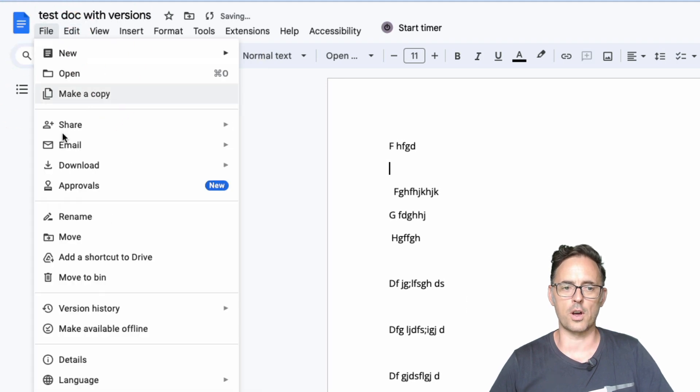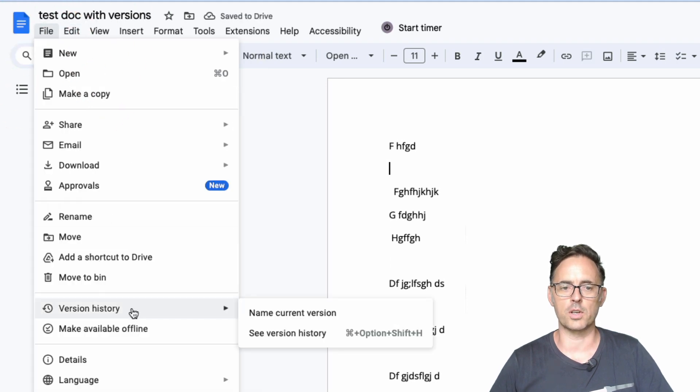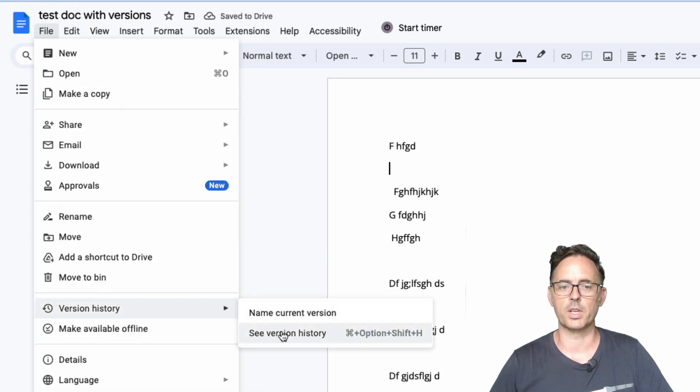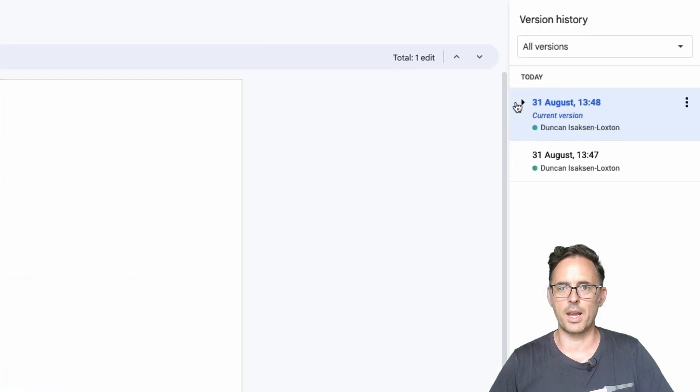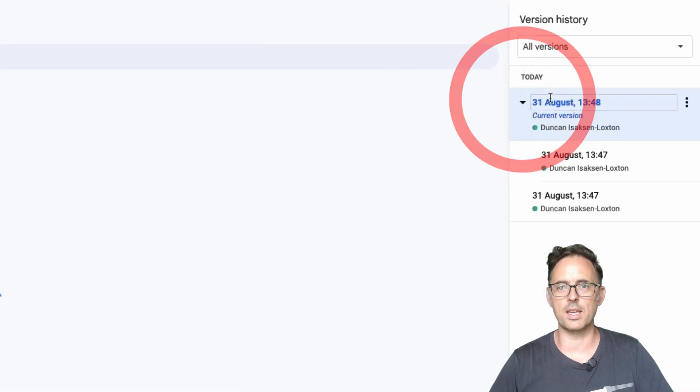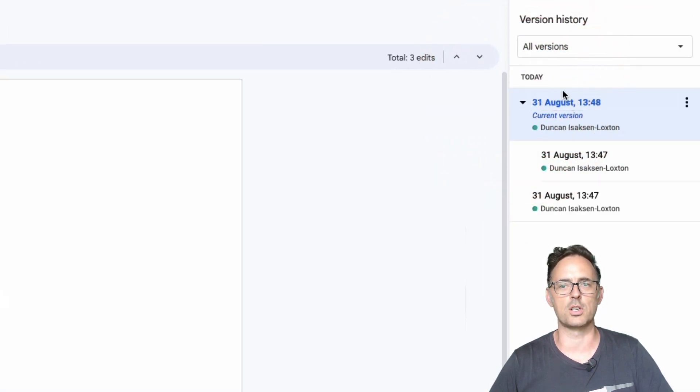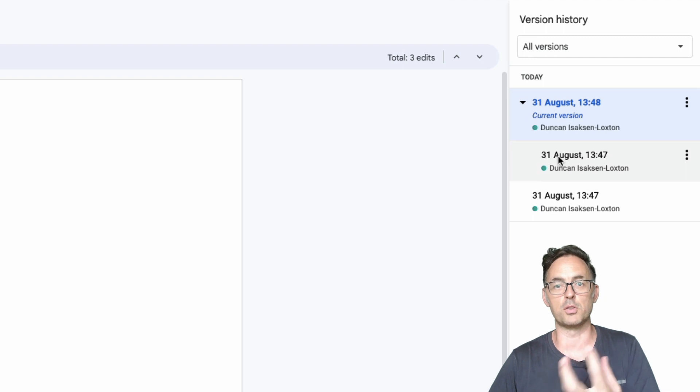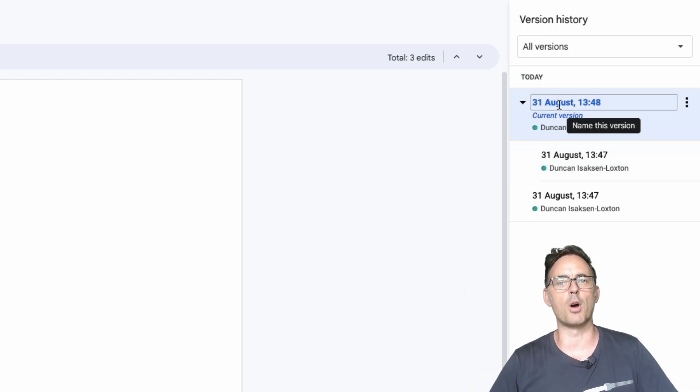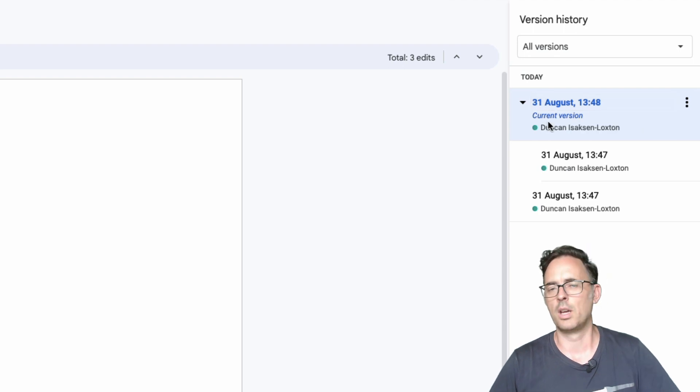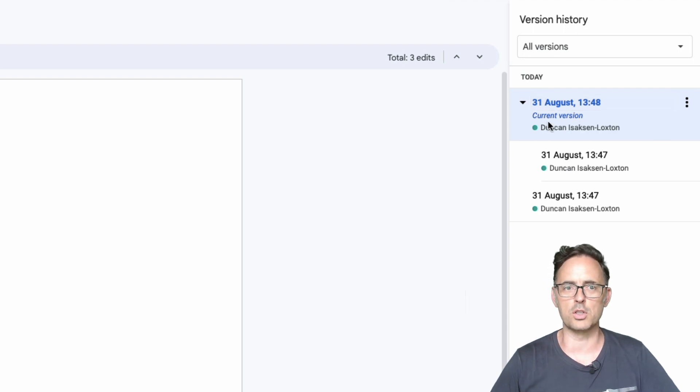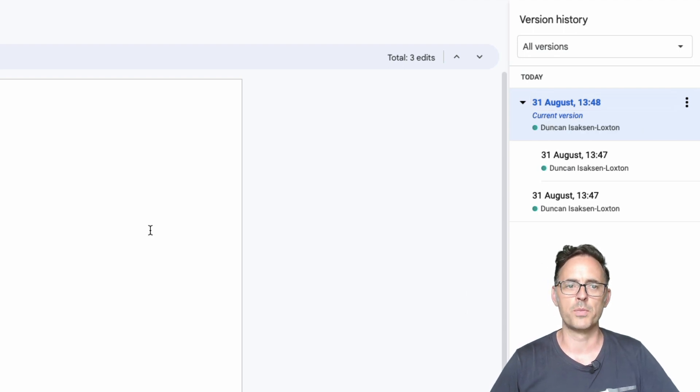Go to the file menu, go to version history, click on see version history and now as you can see because it's still part of this current session it's actually starting to bundle those blocks of changes together. When I come back tomorrow there'll be a new day, it'll say 1st of September and that'll give me new changes as well.